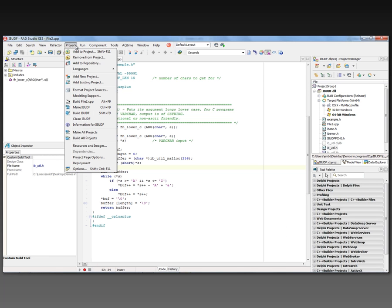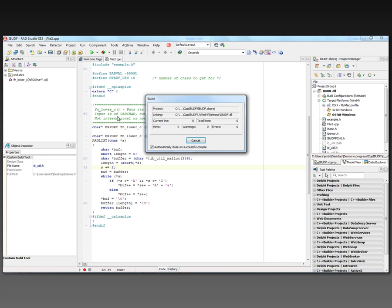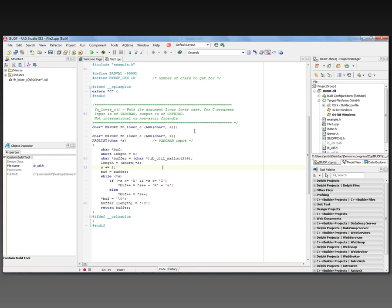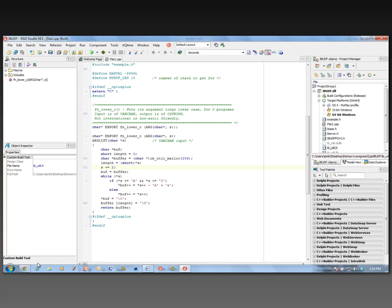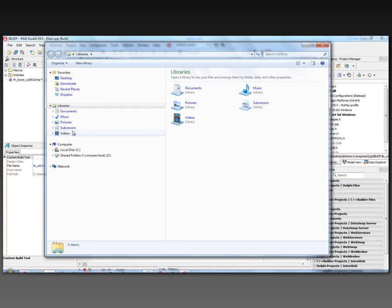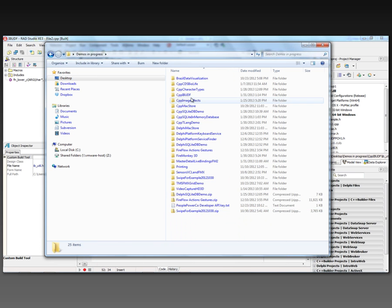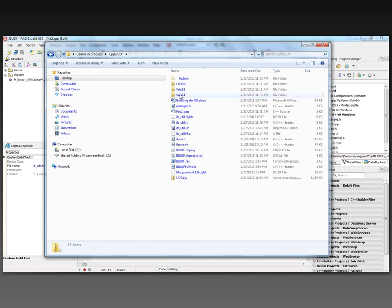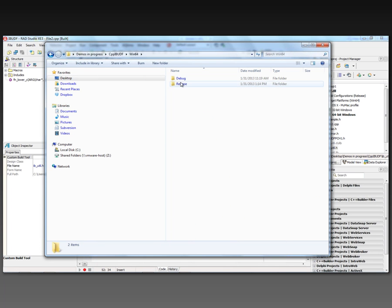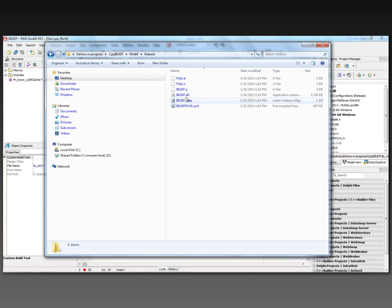So we can go and build this project. And it says linking, and the output's going to be a DLL. So we can go and look for the DLL. It's in my folder called demos in progress. Here's the folder for 64-bit. I did a release build. So here's my DLL.